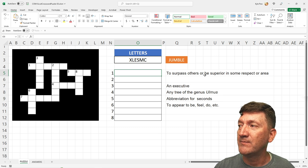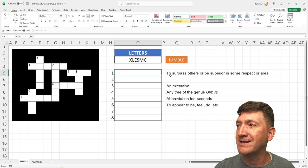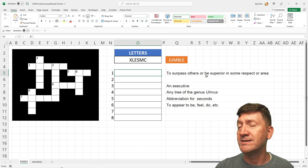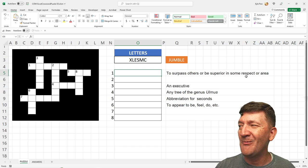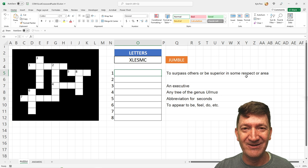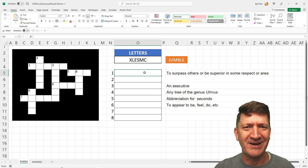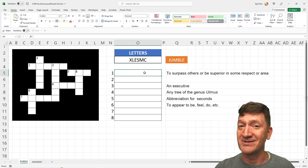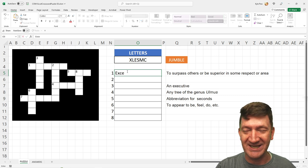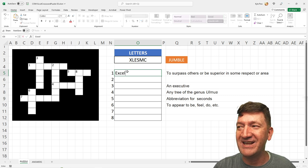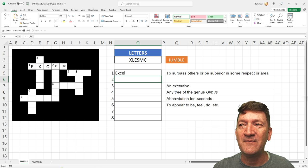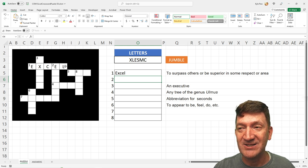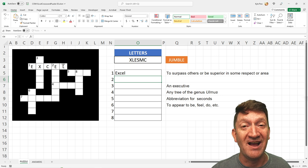Now, this is different from part one because in part one, I expected the users to fill out the answers directly into the crossword puzzle. The feedback that I got was, that's cool, but it makes it kind of hard because you've got to move from cell to cell to cell and insert each letter individually into separate cells. Valid point. So here instead, I've given the users an area where they can type in the answers. For example, if I go to number one, we've got a simple little clue here on the right that says, to surpass others or be superior in some respect or area.